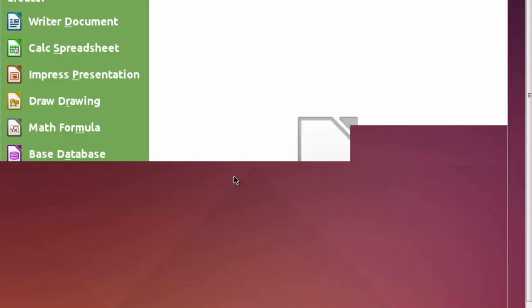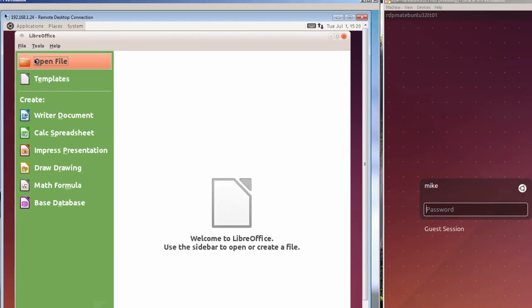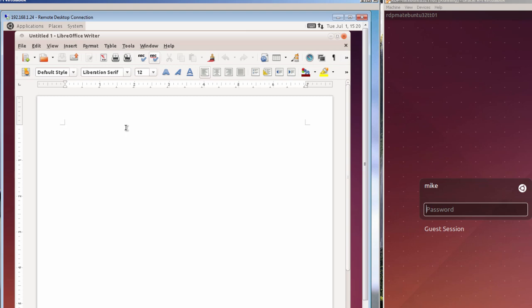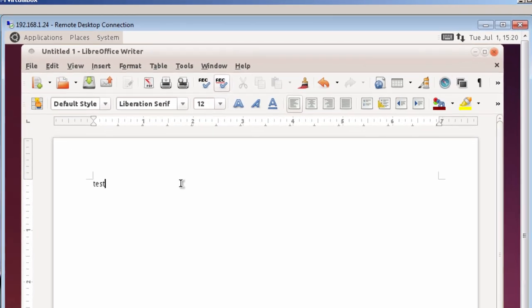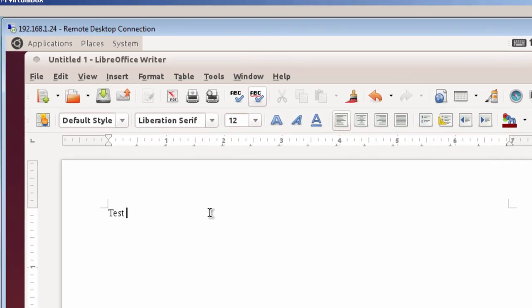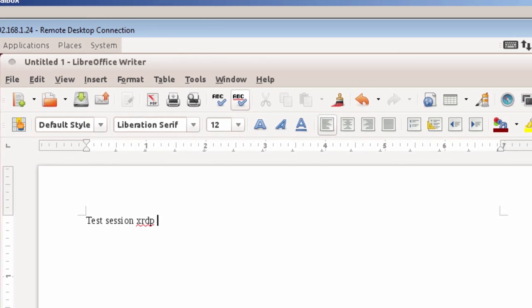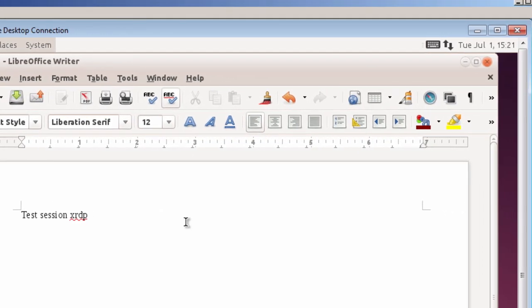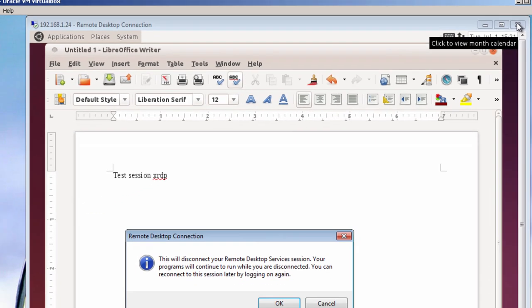And I'm going to create a test session XRDP. And I'm just going to leave it open here. And now, since that's written in there, I'm going to close the XRDP session. Click OK.